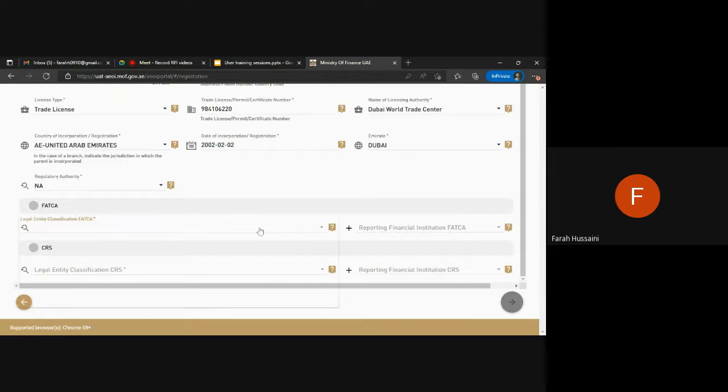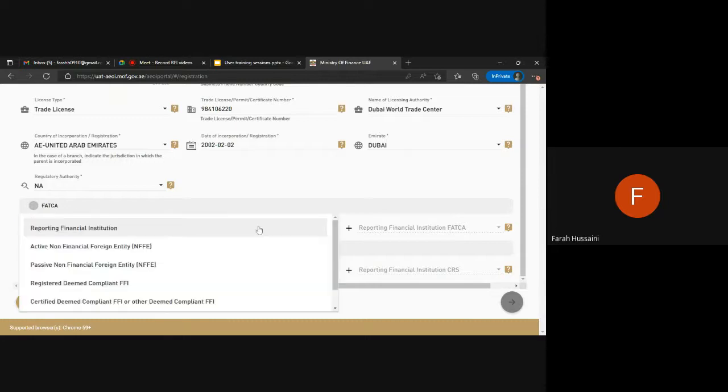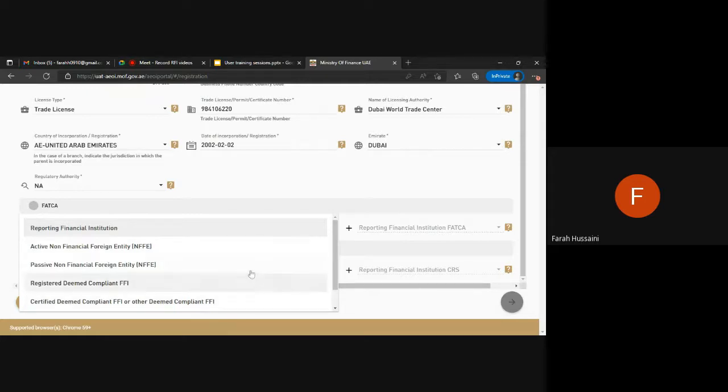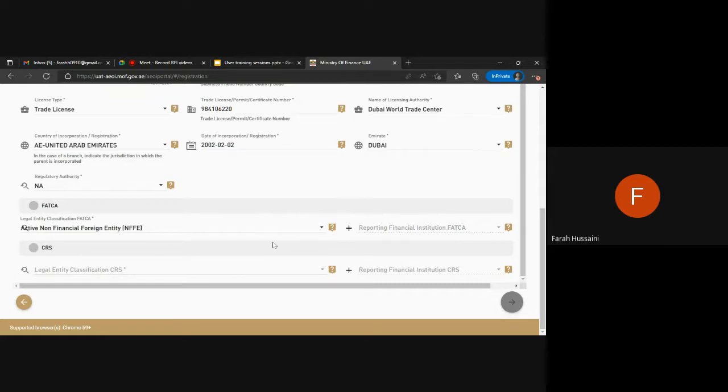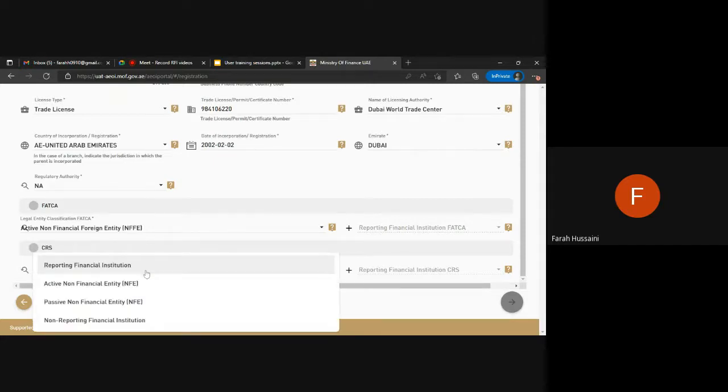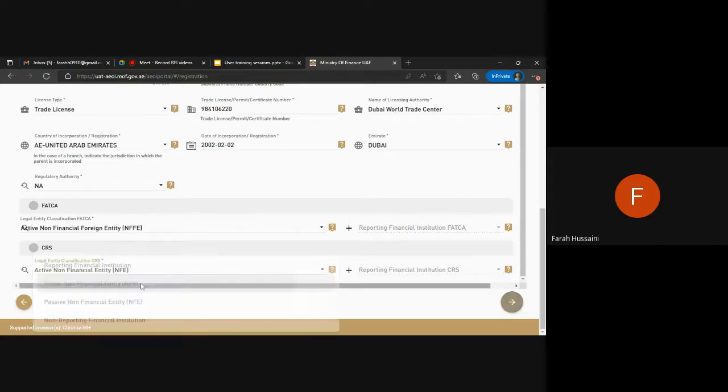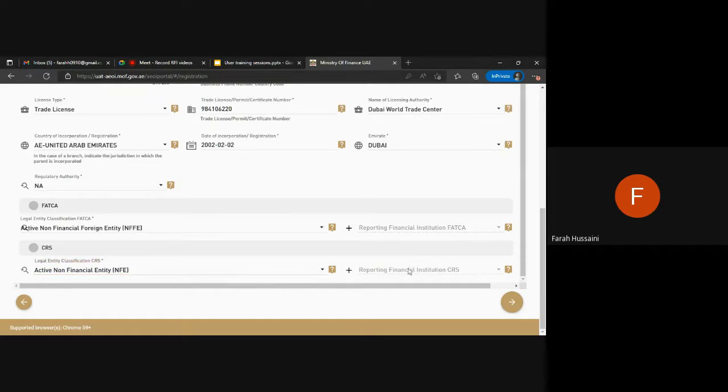In the case where you do not believe you are a reporting financial institution, please choose the most relevant option for you. In this case you are not a reporting financial institution, therefore this field is not required to be filled out for FATCA purposes. We move on to CRS and do a similar exercise where we are not reporting financial institutions for FATCA and CRS purposes.